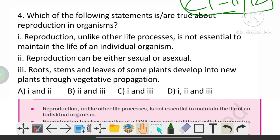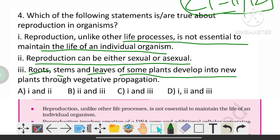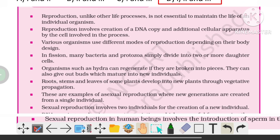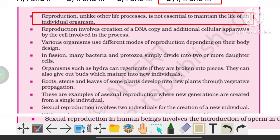Which of the following statements is or are true about reproduction in organisms? The options are: reproduction, unlike other life processes, is not essential to maintain the life of an individual organism; reproduction can be either sexual or asexual; roots, stems, and leaves of some plants develop into new plants through vegetative propagation. The correct option is D — all three statements are true, from class 10 NCERT.